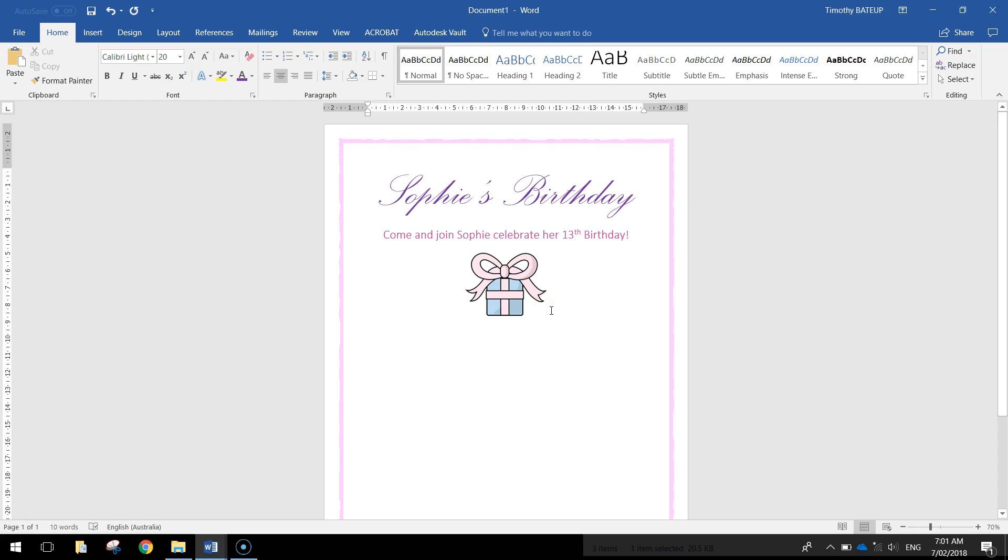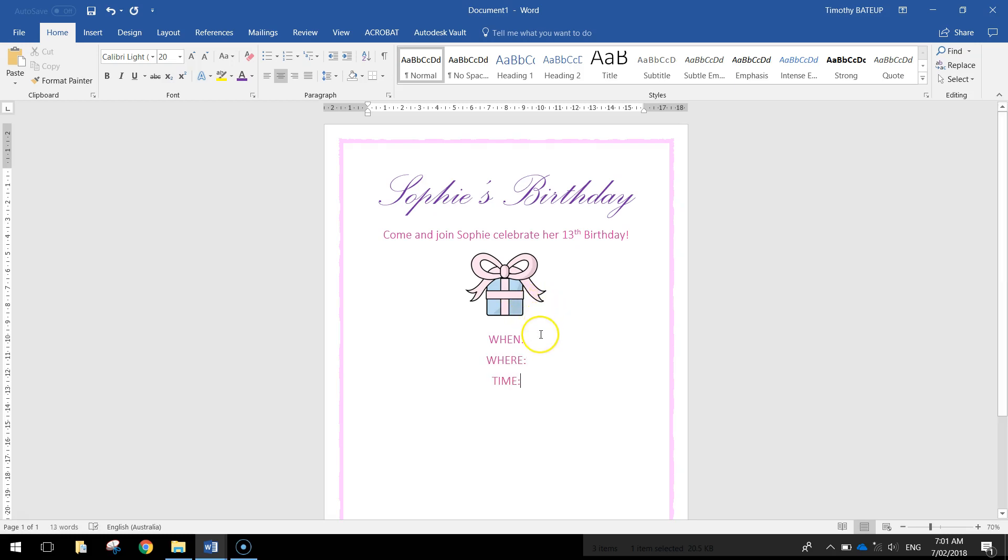The next thing I might do is put in the details for the party. So the when, whoops, can't spell today, the where, and the time.